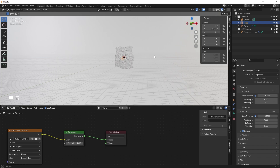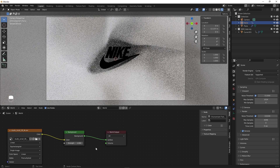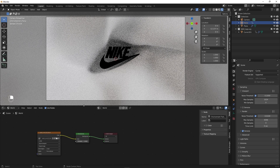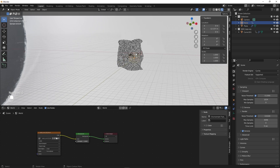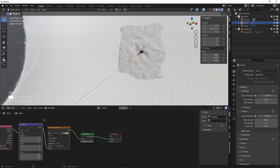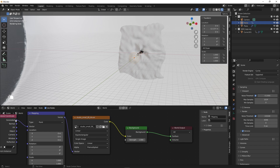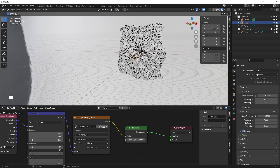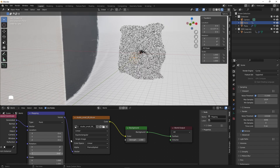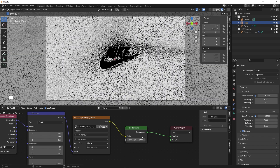Now we have an HDRI in our scene. Press Numpad 0 to go inside the camera. To rotate the environment, select the Environment Texture node and press Ctrl+T if you have Node Wrangler installed to add Mapping and Texture Coordinate nodes. Otherwise, press Shift+A, search for Texture Coordinates and Mapping, and connect them manually — plug Generated into Vector, and Vector into Vector. You can then rotate the HDRI to adjust scene lighting and play with the strength.